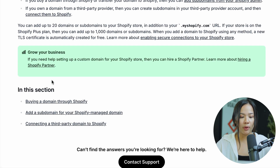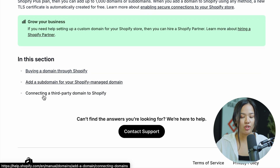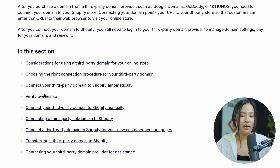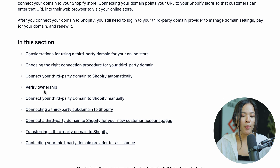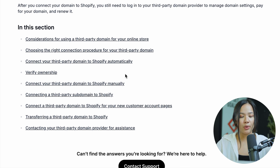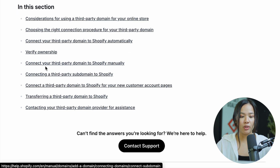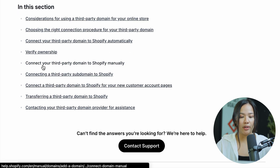Go ahead and click on adding a domain to Shopify. Once you're in this section, scroll down to where it says connecting a third party domain to Shopify. You can connect your third party domain to Shopify automatically, but in this tutorial I'm going to show you how to connect it manually. Click on connect your third party domain to Shopify manually.